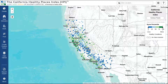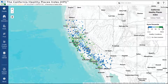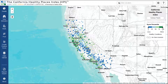The first item tells you what you're viewing — in this case, the California Healthy Places Index. Just below the title is a button that indicates what geography you're viewing. Right now, we're looking at census tracts. Below that is the legend, indicating what score percentile each color on the map corresponds with.